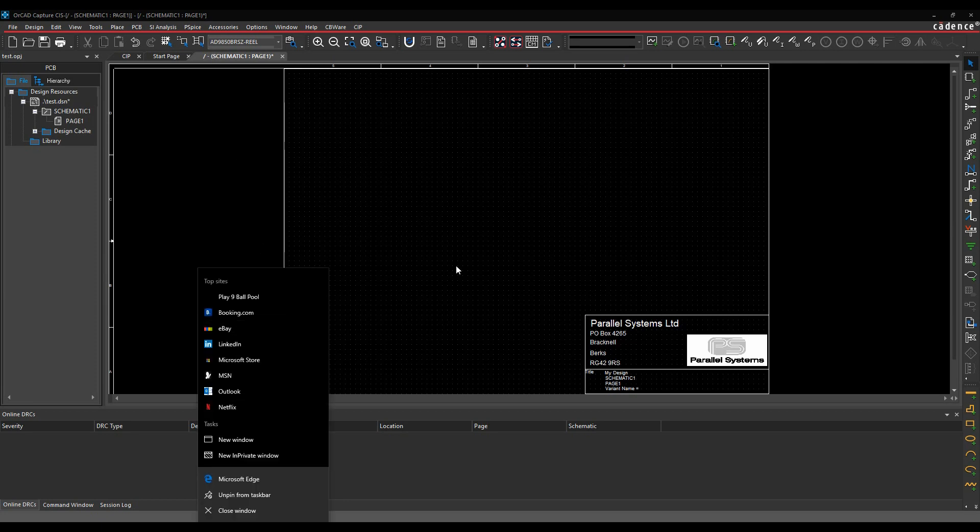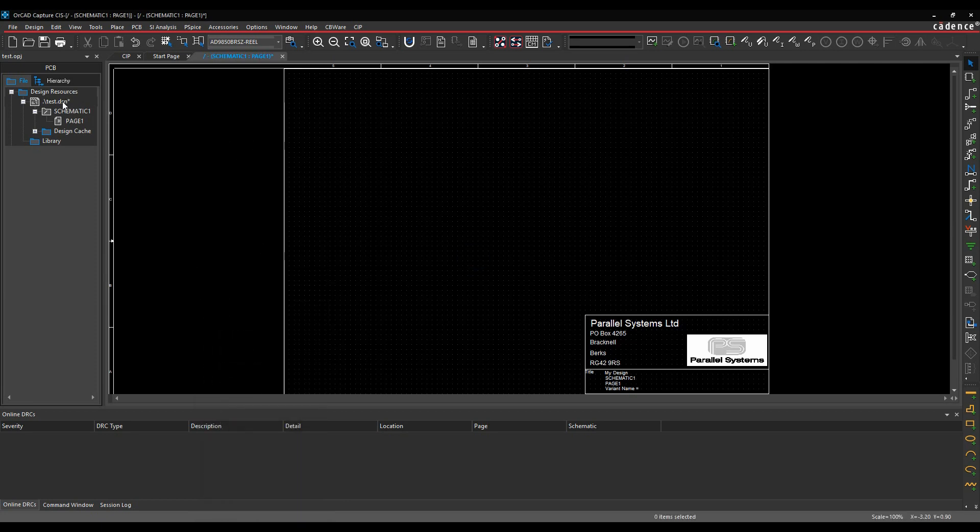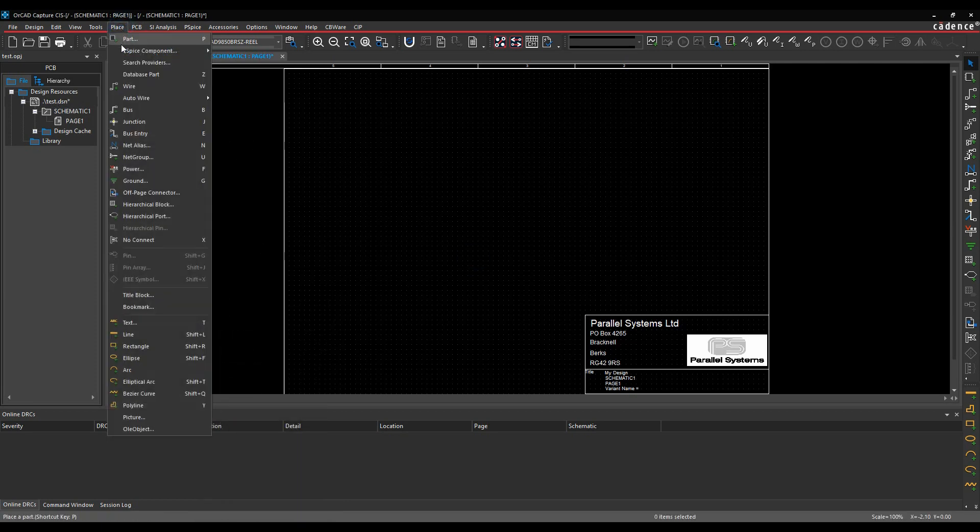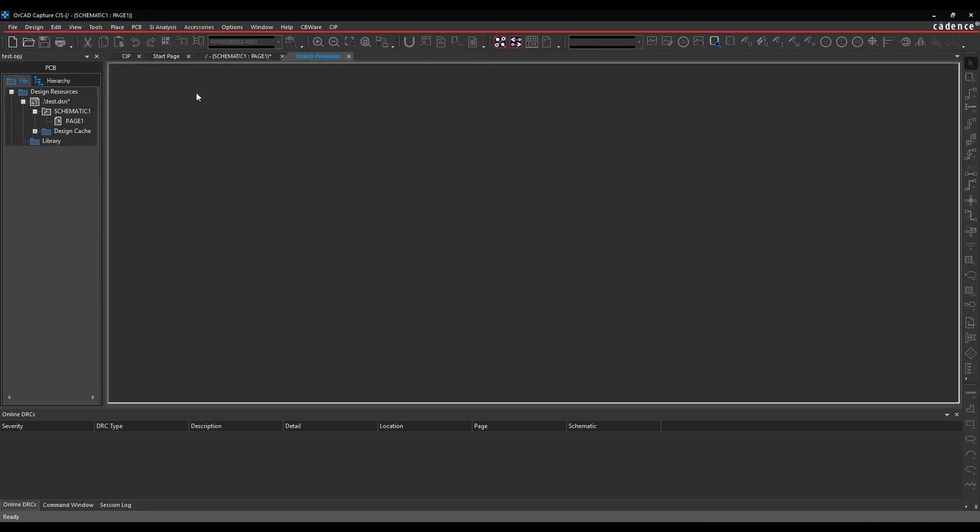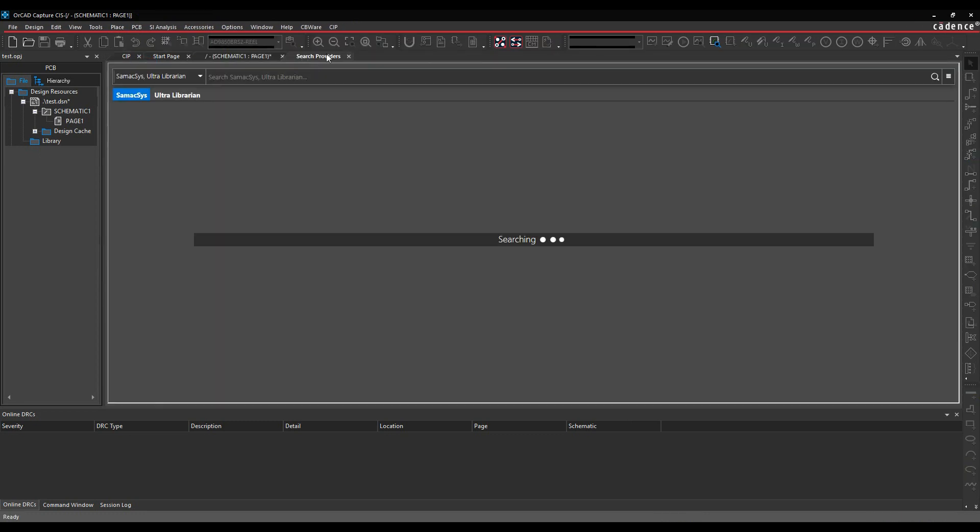So let's actually just show you the command. We'll go to Place and Search Providers. This then launches a new window with the Search Providers functionality.